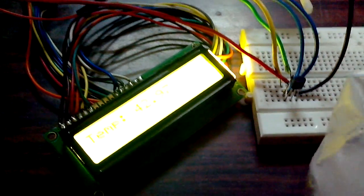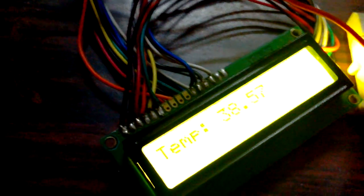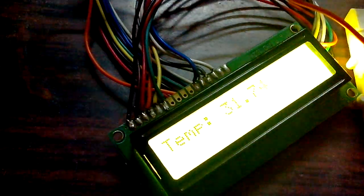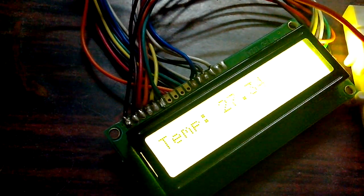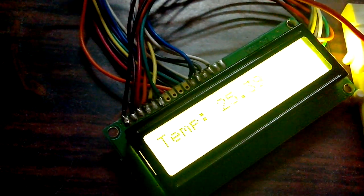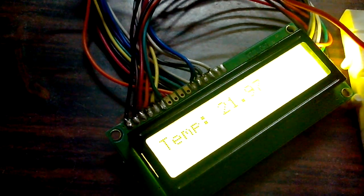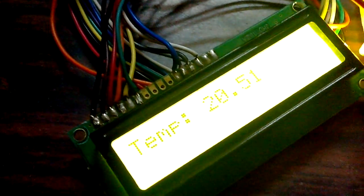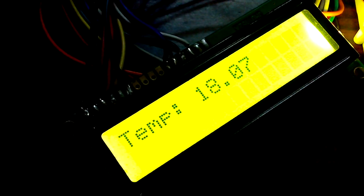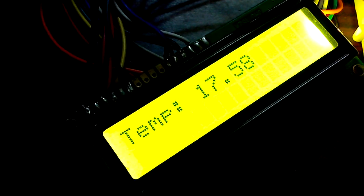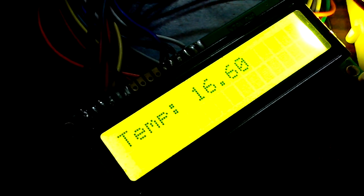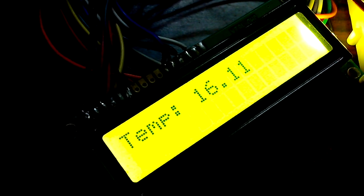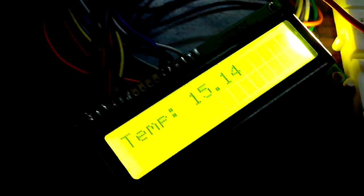I have some ice cubes with me, let me keep the ice cubes on the temperature sensor so we'll go fast. So there we go, now the temperature is reducing below the room temperature. So that's all.